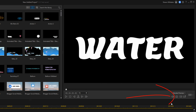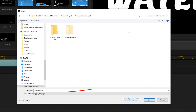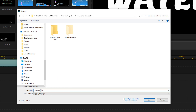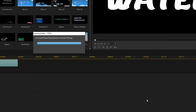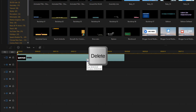Then we'll go ahead and click on the snapshot button. We'll choose the location where we want the snapshot to go and give it a name, then click on Save. Now we can go ahead and remove the title from the timeline by left clicking on it and pressing the Delete key on our keyboard.